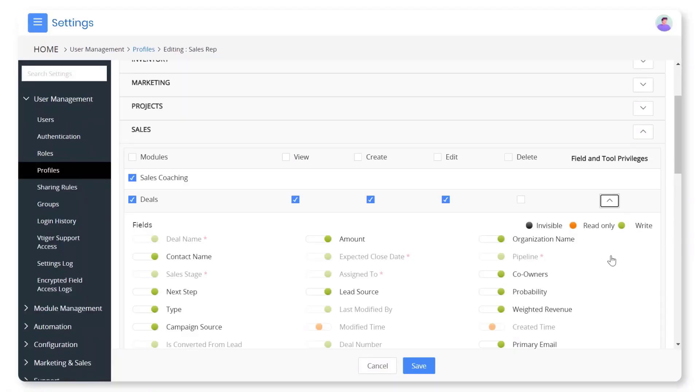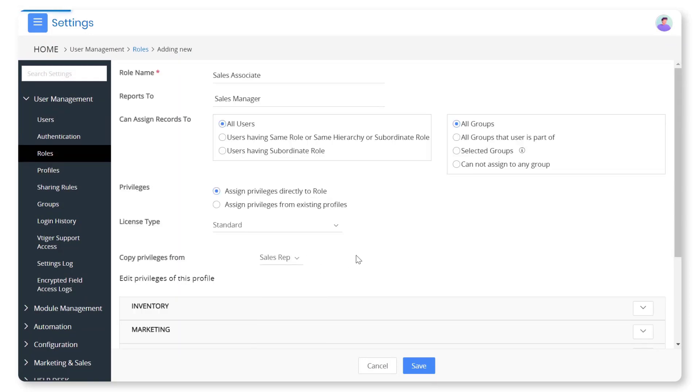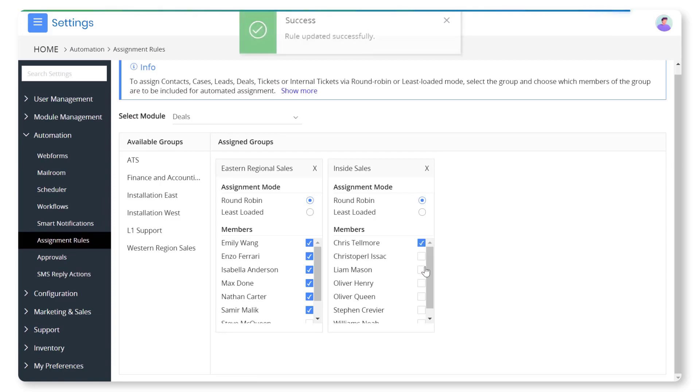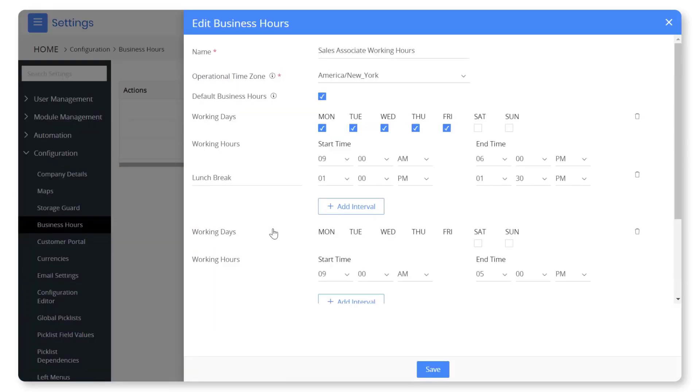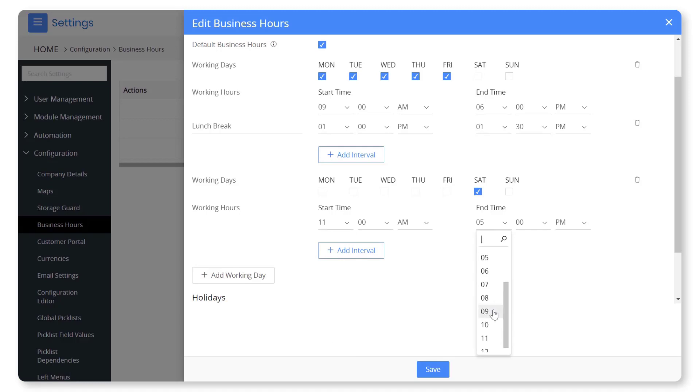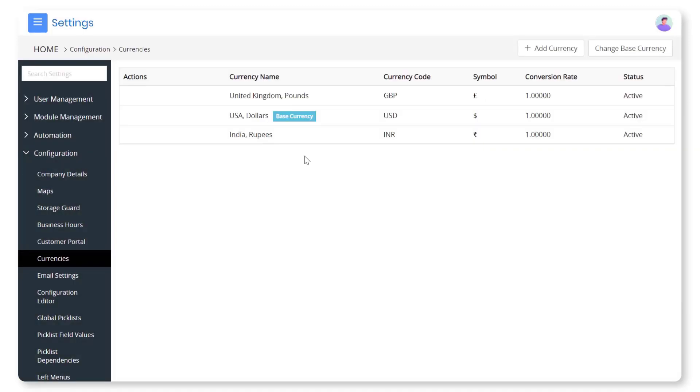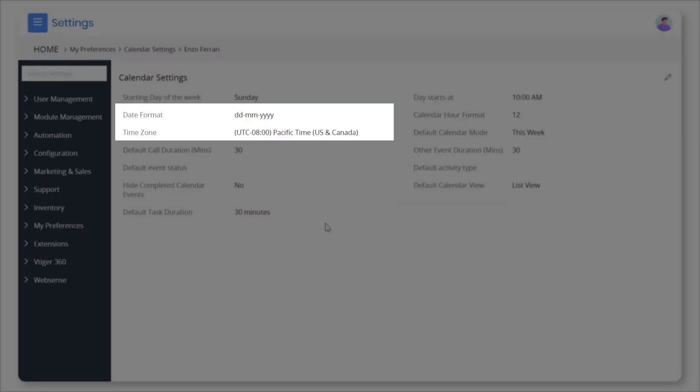Seamless user management. Manage users by setting up customized profiles, roles, groups, and assignment rules. Set up custom working hours, default currency, and date format for effortless functioning.